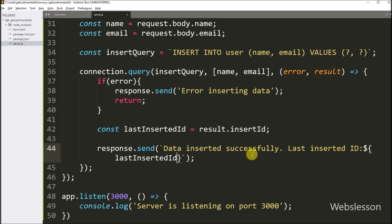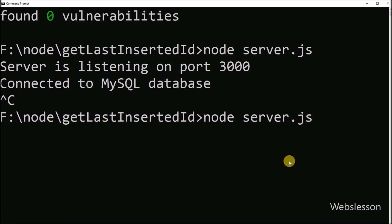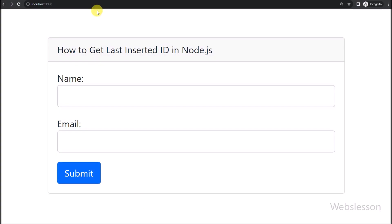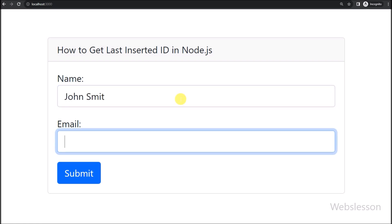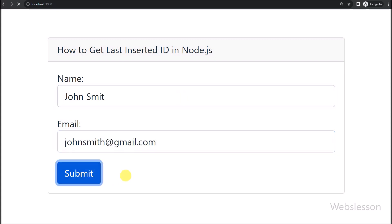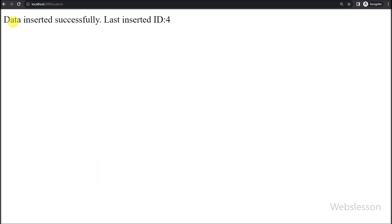Our code is ready, and now we go to the terminal to restart the application. Here we again run node server JavaScript file and go to the browser. We refresh the web page so we can see the HTML form. Now we fill in this form data one by one, and we click on the submit button. Here we can see the data inserted success message on the web page, and we can also see the last inserted ID.